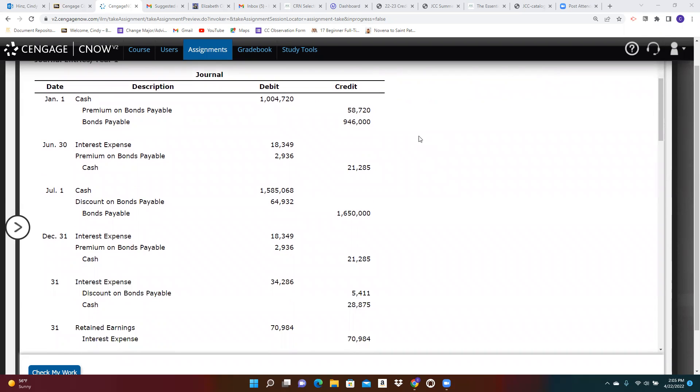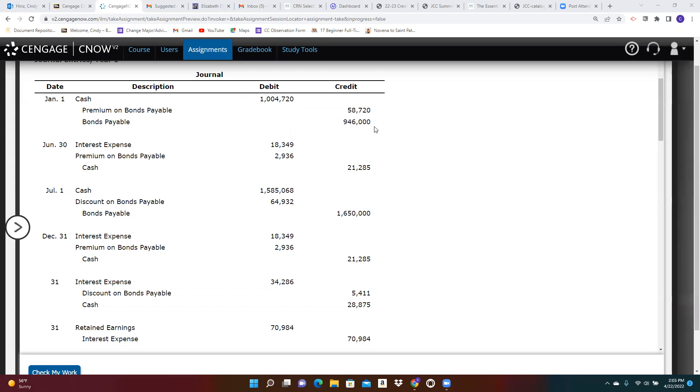Let's look at each one of these and think about what must have happened here. On January 1st, we debit cash. So we increase our cash and we set up this bond payable for $946,000. That would be the face value of those bonds. And the cash we realized was more than that. Those bonds sold at a premium.